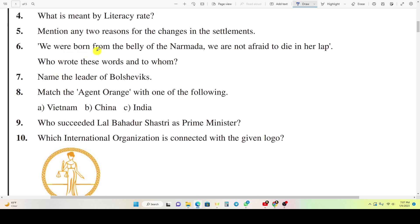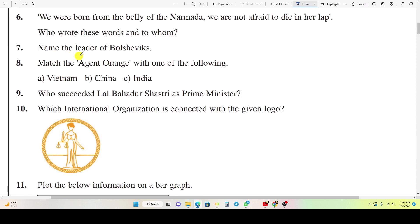Question 5: 'We were born from the valley of the Narmada, we are not afraid to die in her lap.' Who wrote these words and to whom? Question 7: Name the leader of the Bolsheviks. Question 8: Match the Agent Orange with one of the following: A) Vietnam, B) China, C) India. Question 9: Who succeeded Lal Bahadur Shastri as Prime Minister?